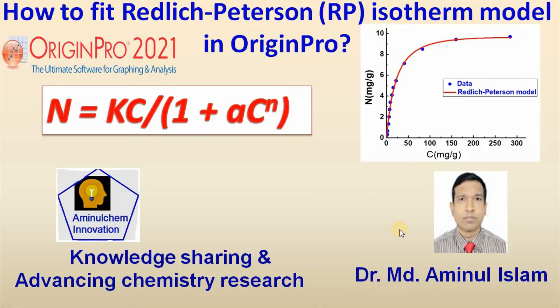Hello viewers, my name is Dr. Mahmoud Aminul Islam. Welcome to my channel.